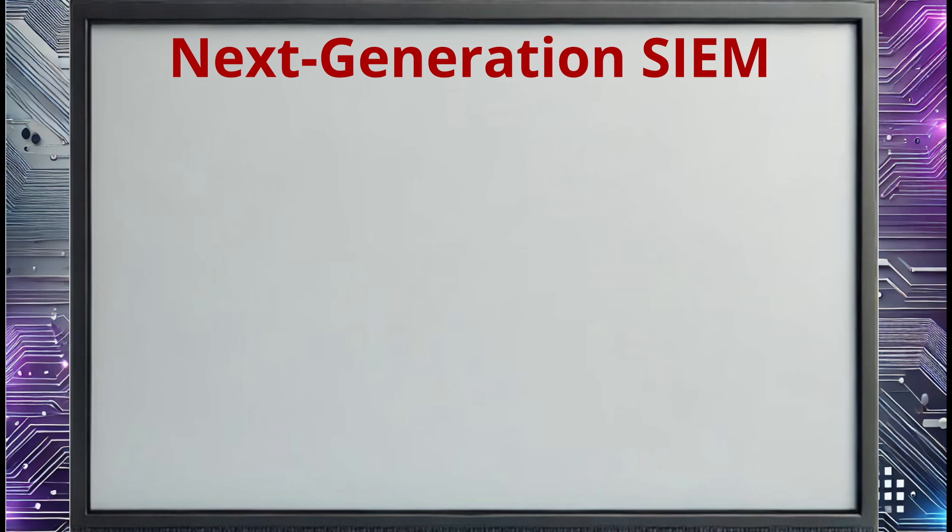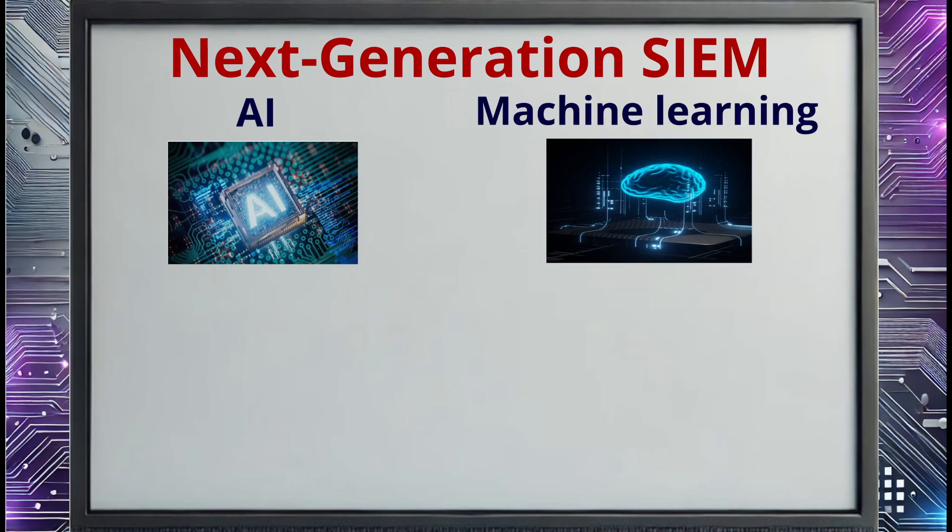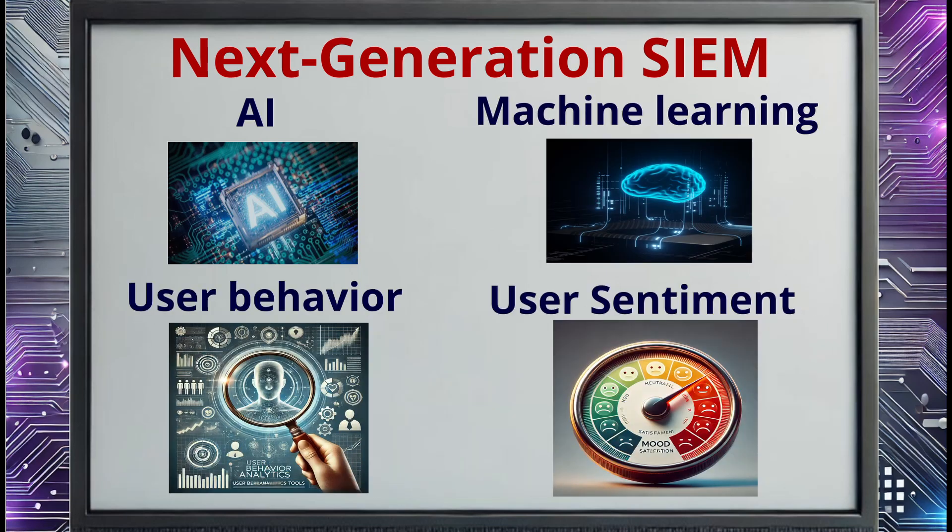The next generation of SIEM systems are taking things to the next level. By implementing artificial intelligence and machine learning, these new systems can analyze user behavior and sentiment to determine if a threat exists. This can be used to detect threats like spear phishing attacks and insider threats. SIEM systems are great at helping network administrators filter data and improve security monitoring, but any alert still requires manual intervention.